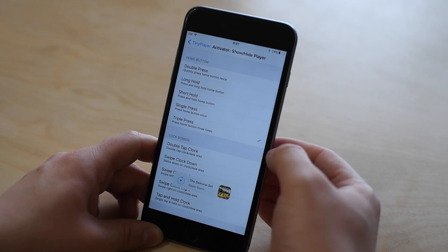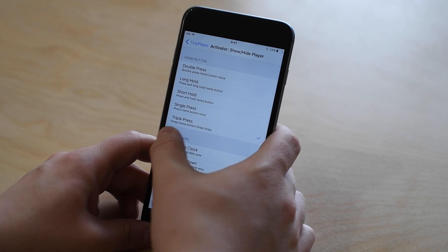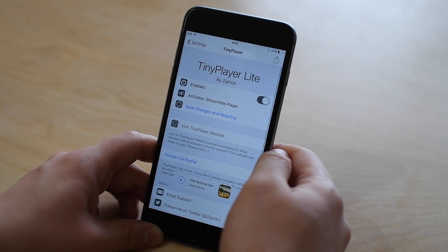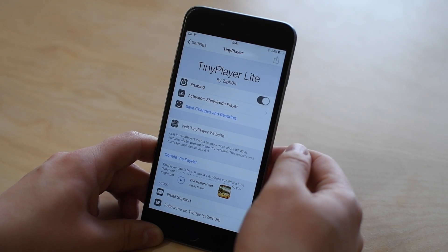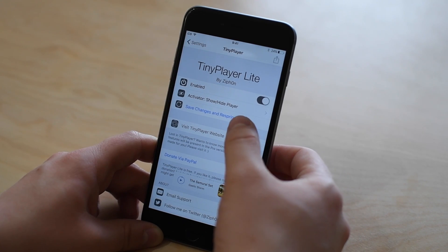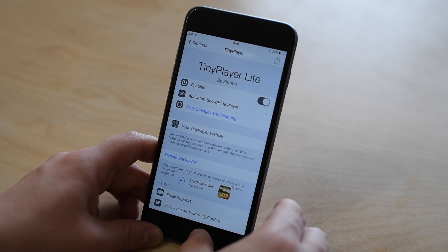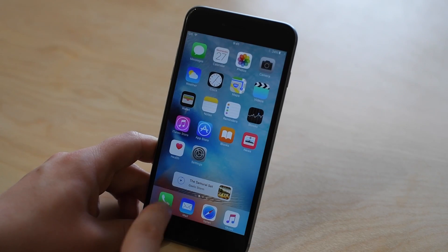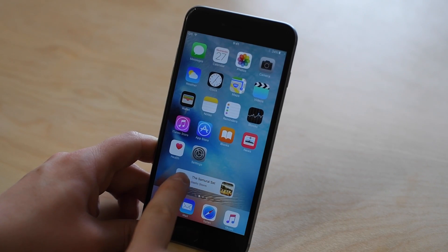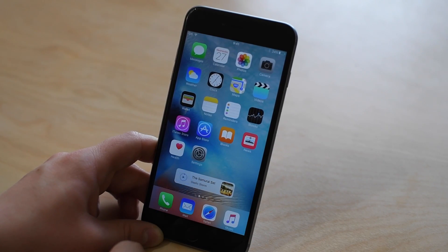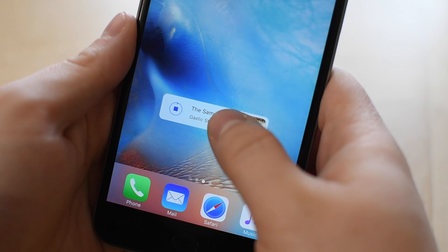So if you want to do something like triple tap your home button to show and hide this window, you can do that. That's actually something I have set up, so just triple tapping the home button will hide this window completely. Triple tapping again will show it. No matter where I am, I really like that.